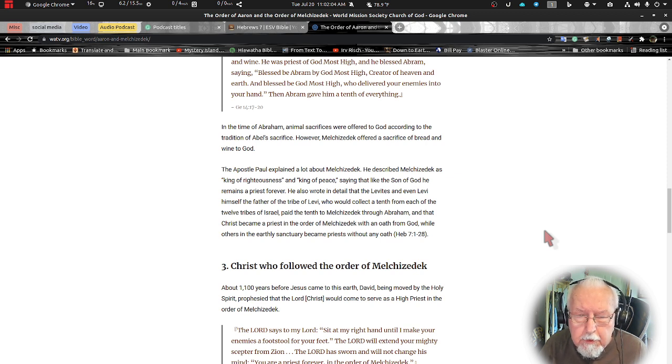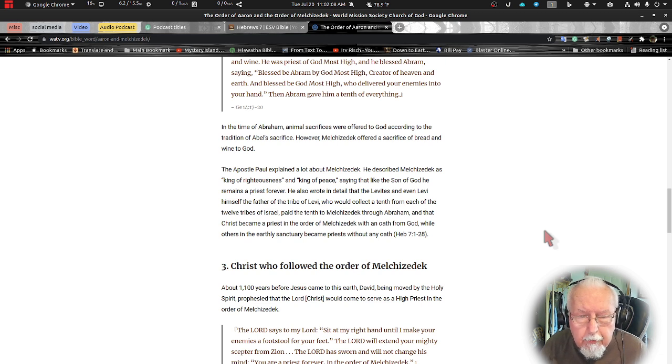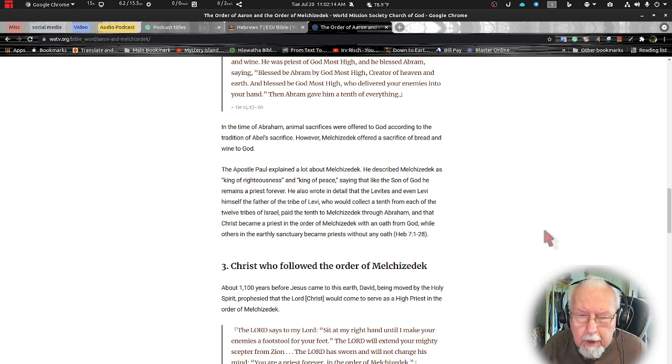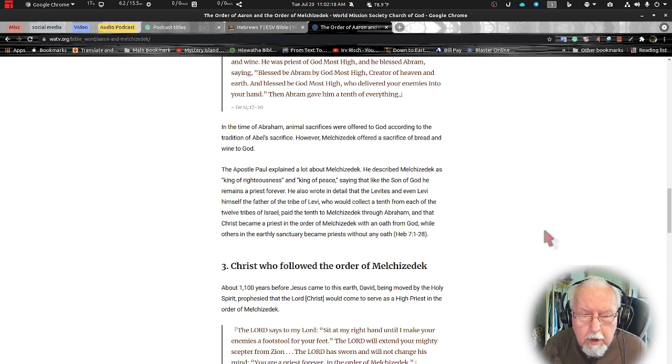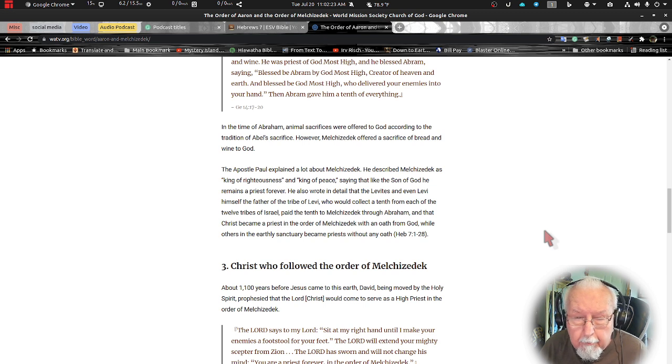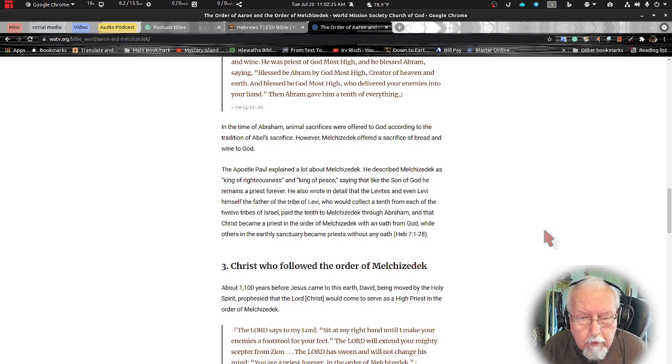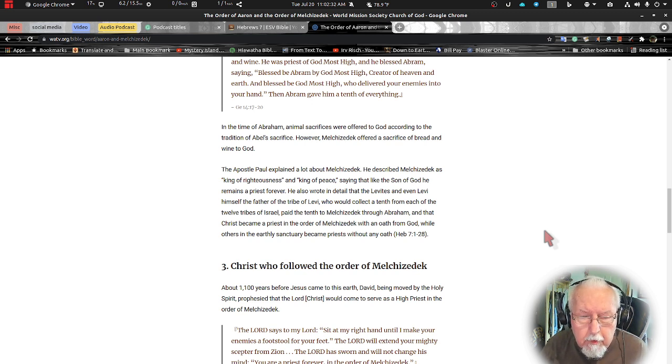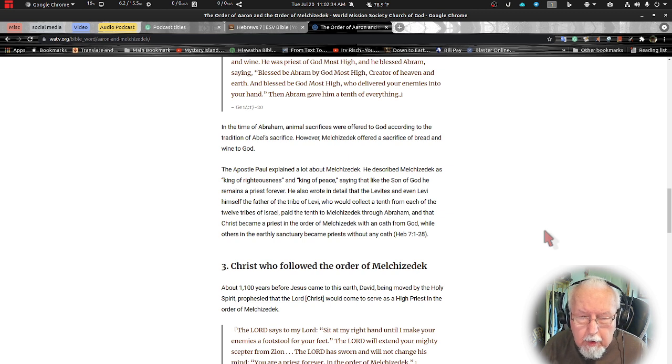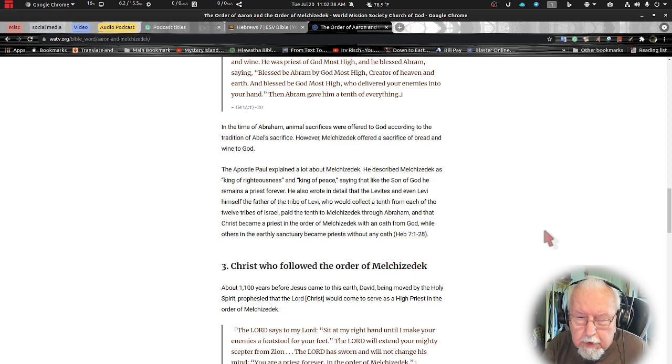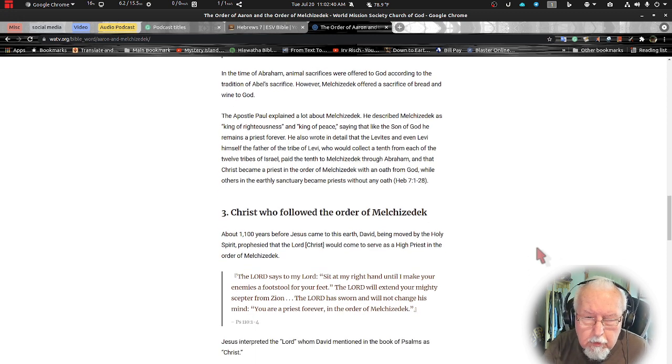He also wrote in detail that the Levites, and Levi himself the father of the tribe of the Levites who would collect a tenth from each of the twelve tribes of Israel, paid a tenth to Melchizedek through Abraham, and that Christ became a priest in the order of Melchizedek with an oath from God, while the others in the earthly sanctuary became priests without an oath. We see that in Hebrews 7 verses 1 through 28 which we just read.